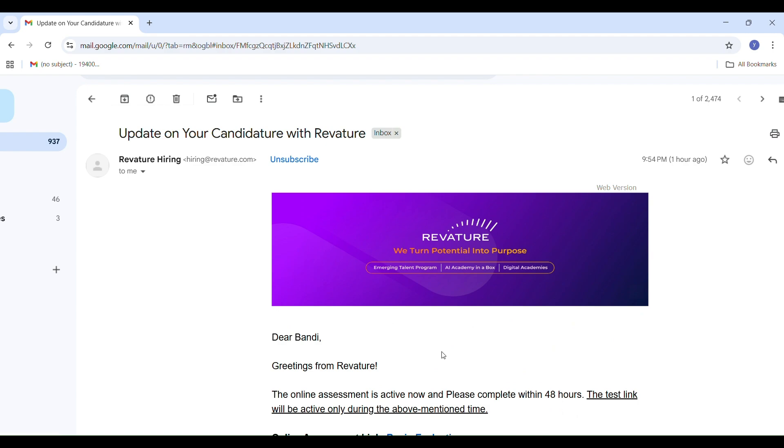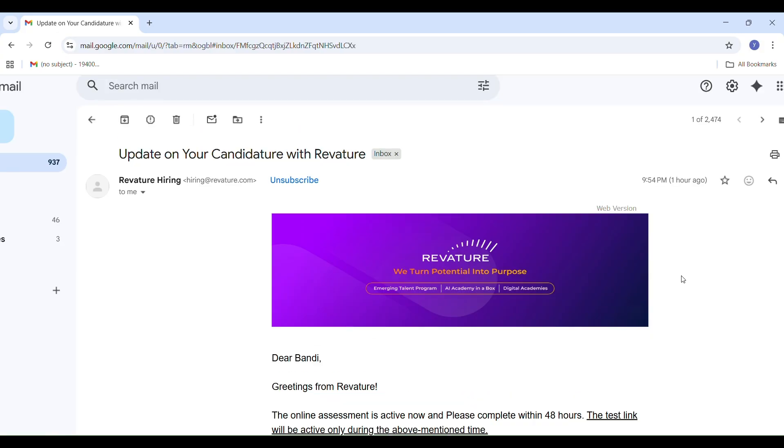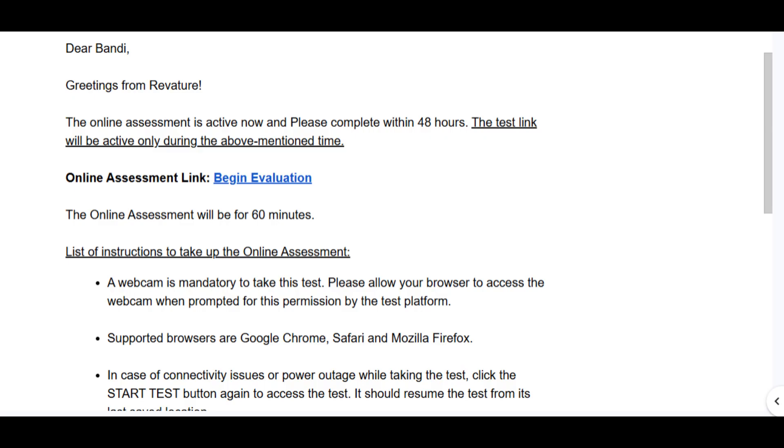Now opening the test. When I clicked on the Begin Evaluation button in the mail, it redirected me to the test environment. Chrome asked for webcam permissions and you must allow it because proctoring is compulsory.